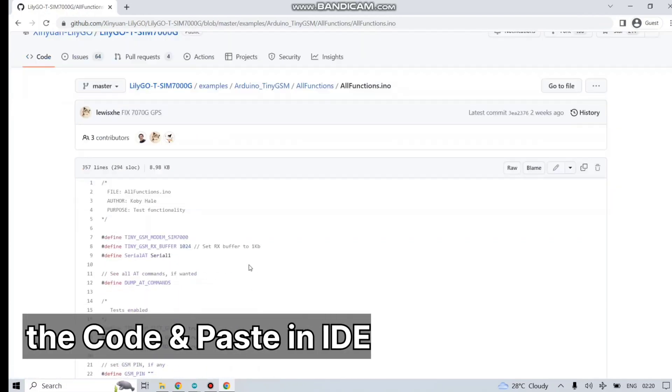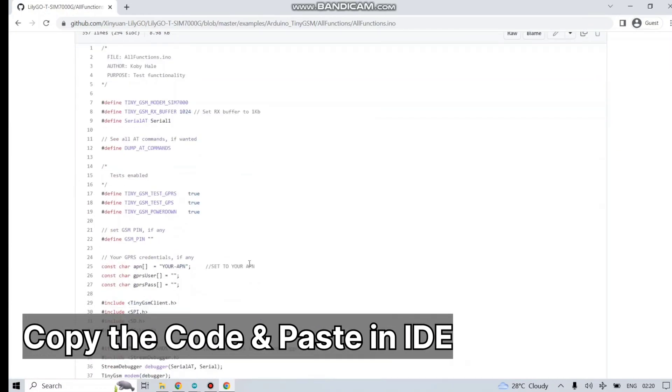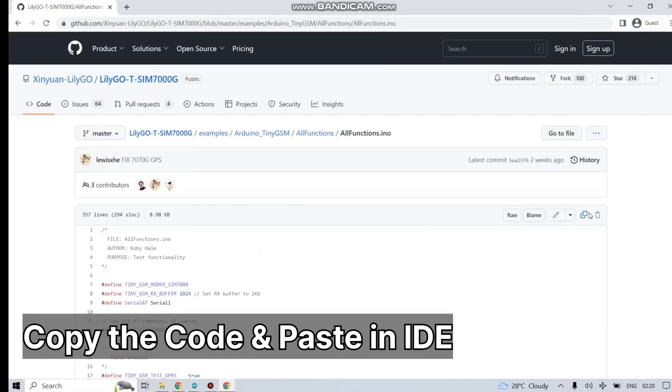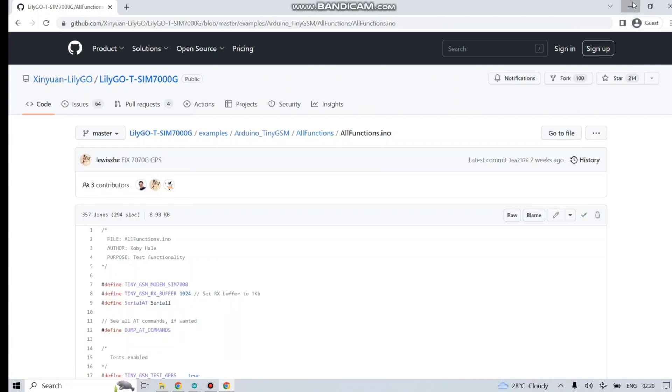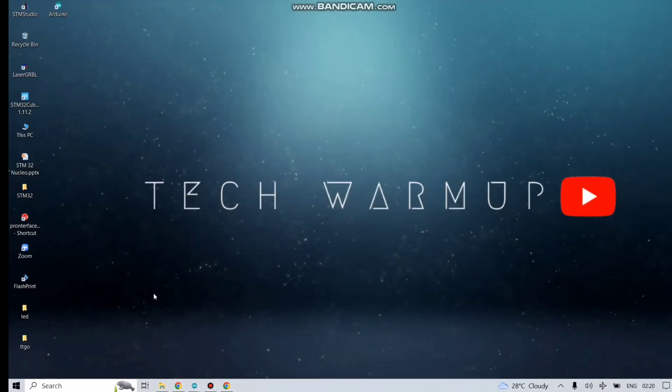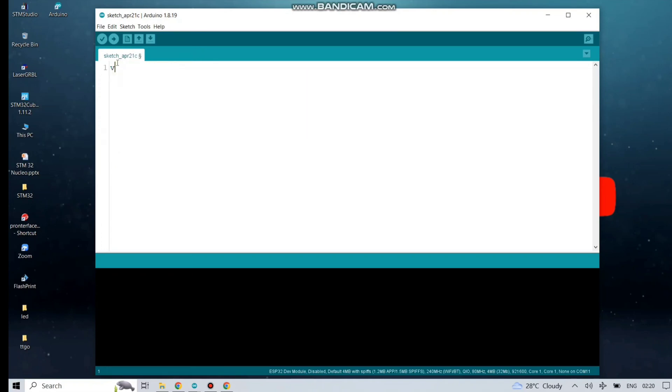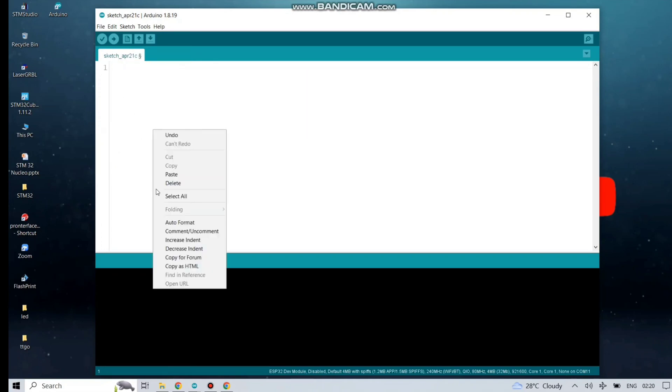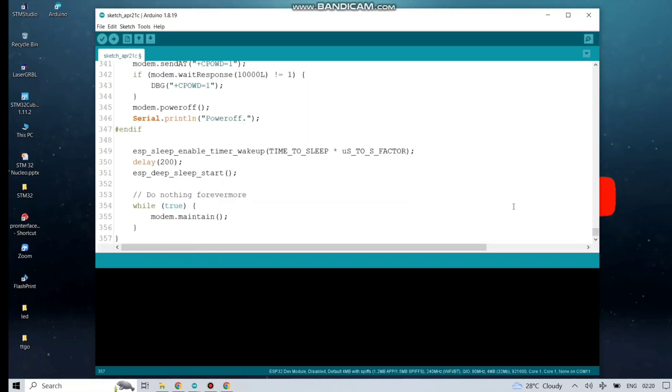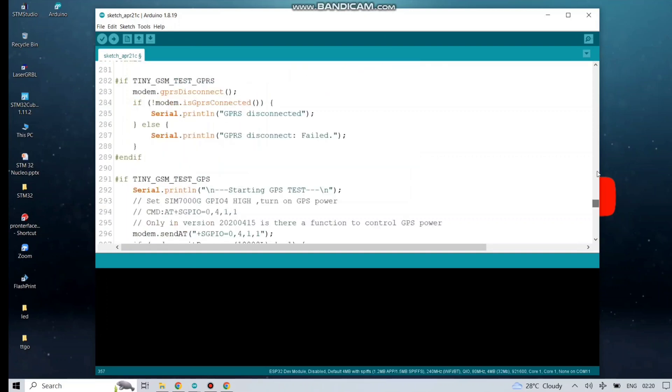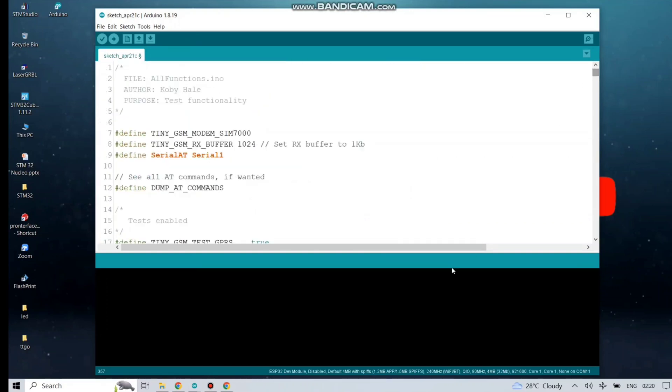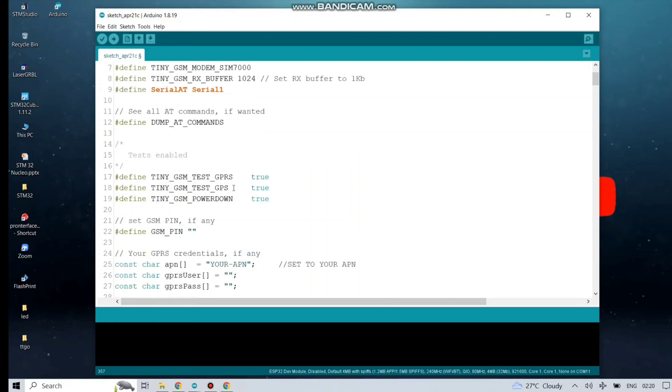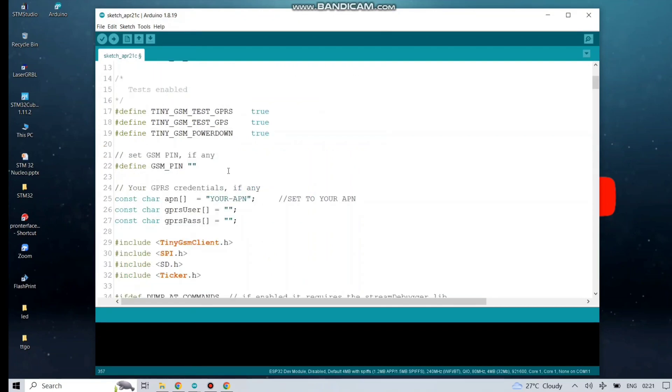Open the file AllFunction.ini. Just copy the code and paste it in your Arduino IDE. Remove the old code and paste it.